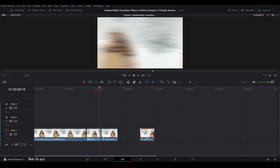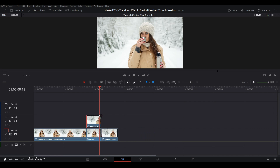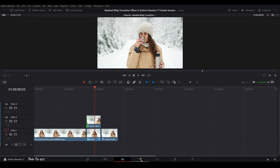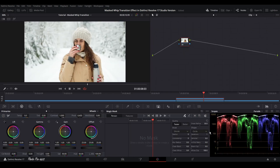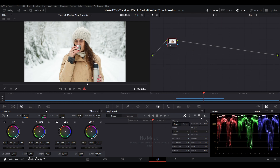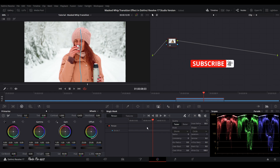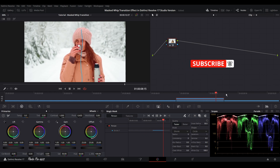Let's jump back to the Edit page. Put the copy of the clip on top. Put the playhead in the middle, highlight it, and jump to the Color page. In the Color page, in Studio version, you can find the Magic Mask tool I mentioned at the beginning. Go to Magic Mask — first click Toggle Mask Overlay so you can see the mask overlaid on the subject, then draw a line through the subject.